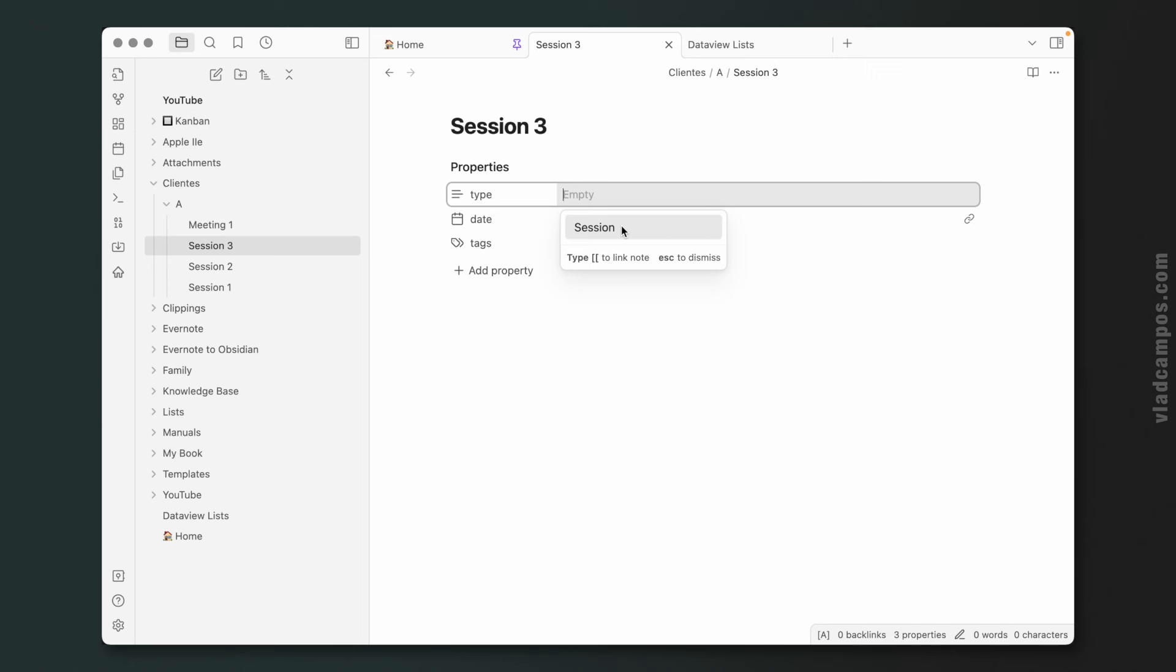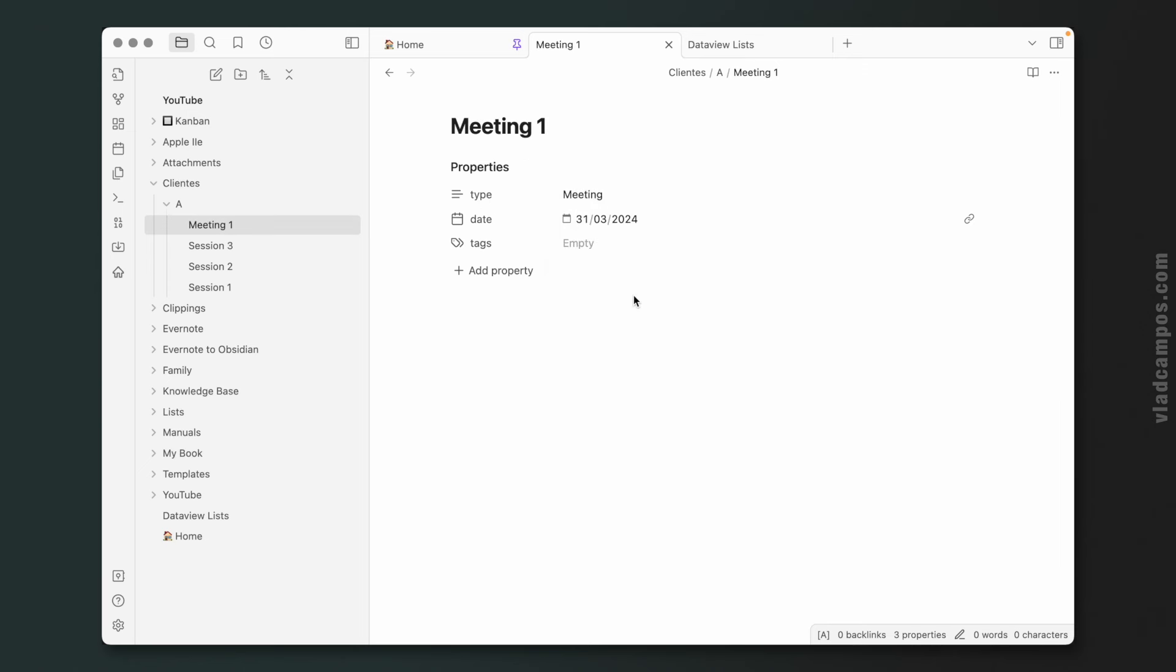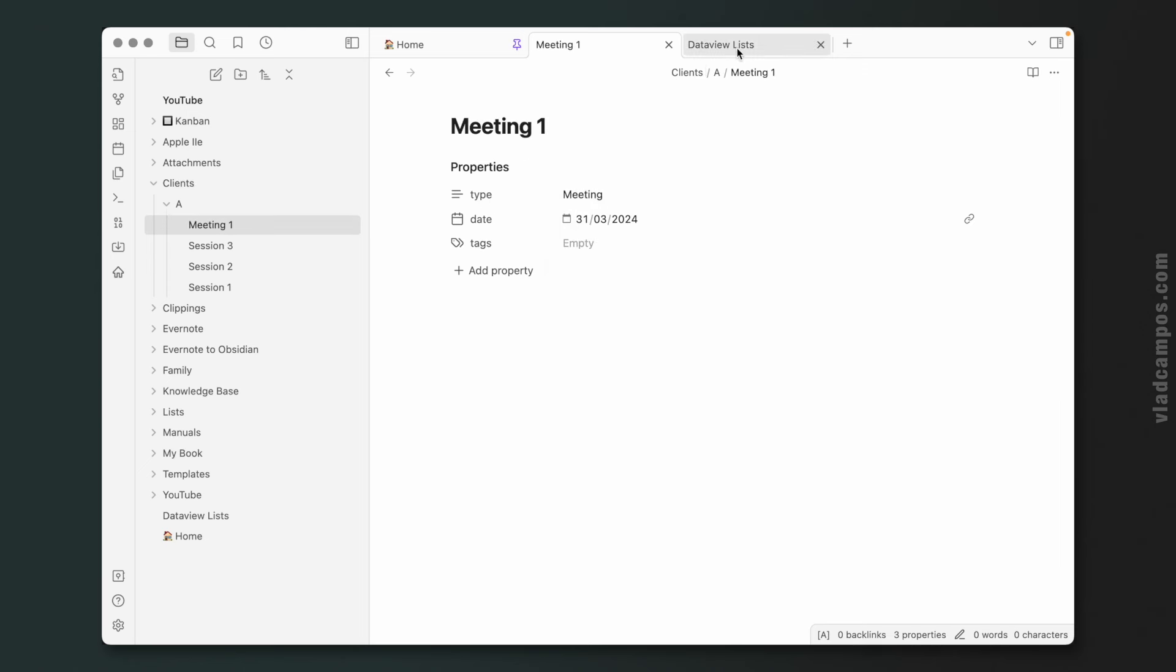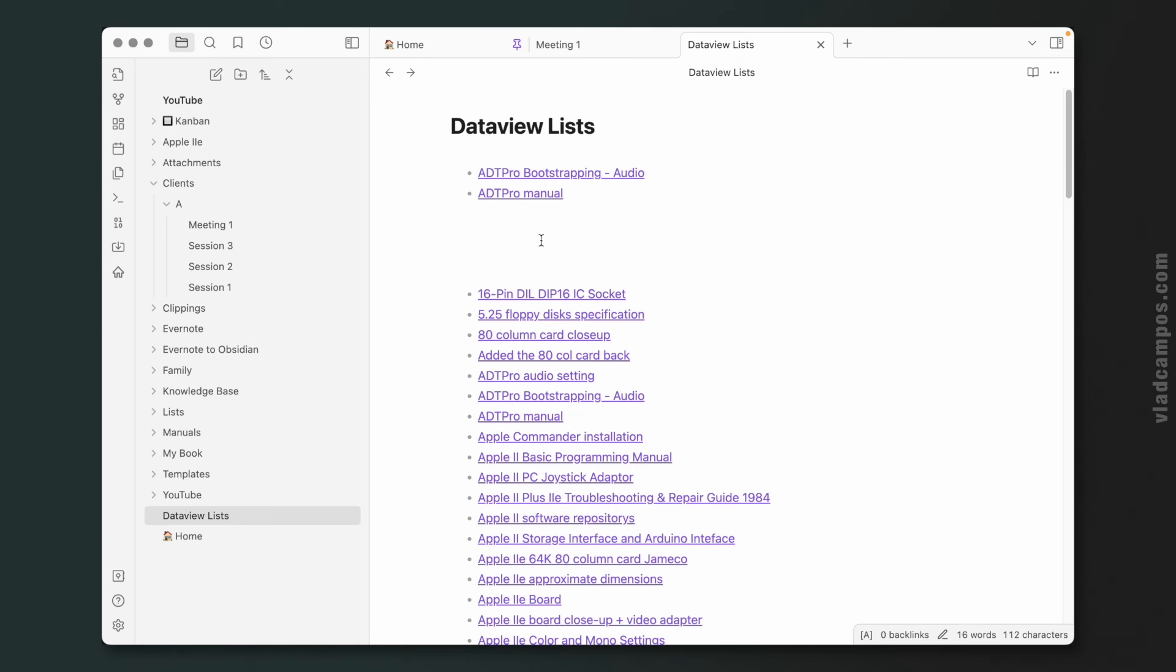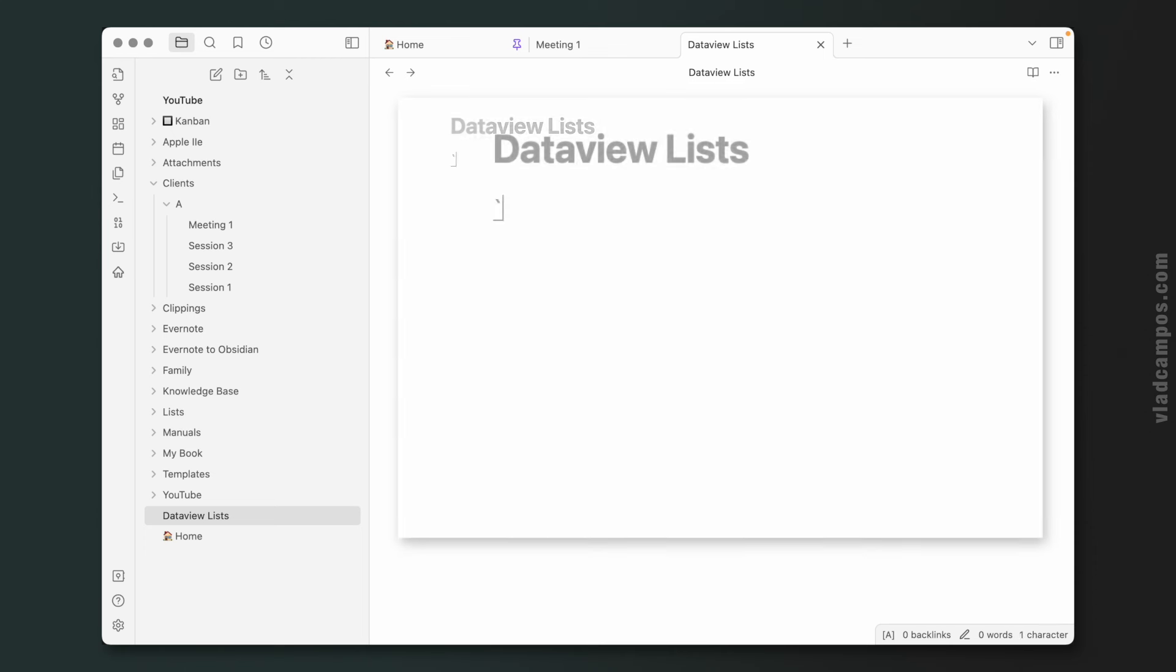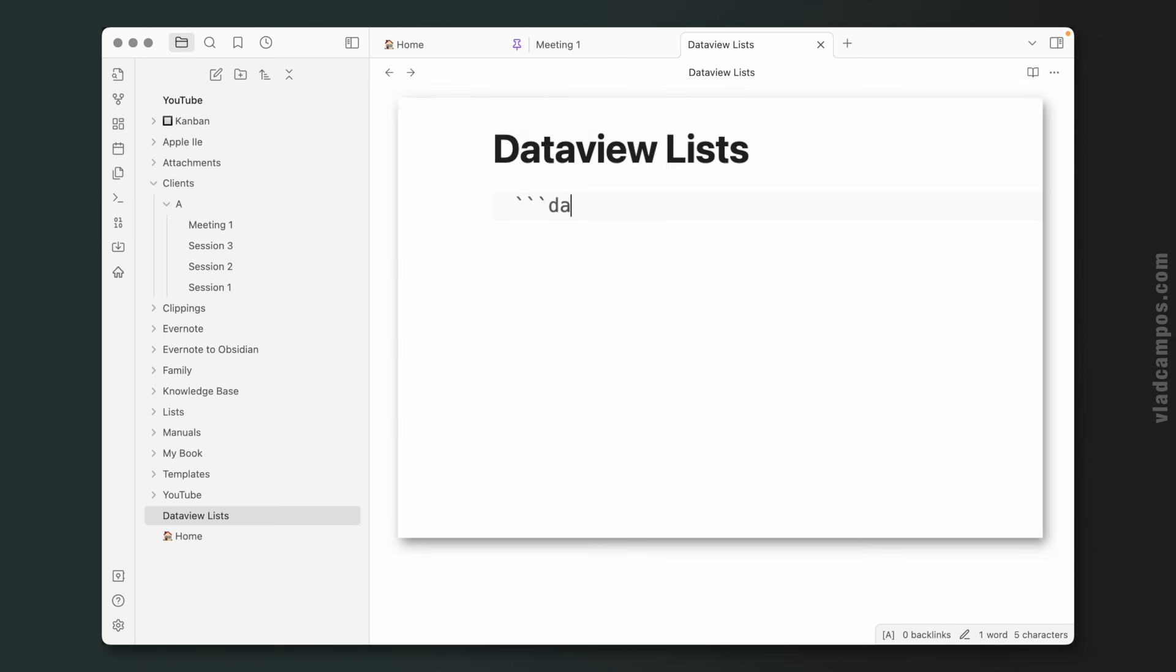Okay, let's go back to our lists. Let's delete all this, start from scratch. Dataview.